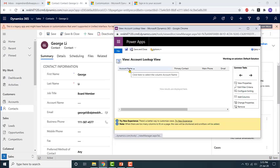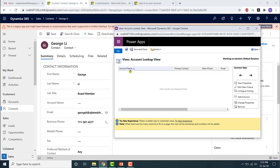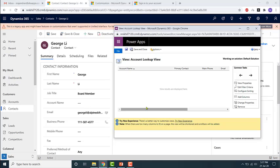Since account name is a mandatory field in the account entity, it will never be blank — that is why I never talked about account name. Whereas primary contact, main phone, etc. are not required fields and they can actually be blank. So that is basically the account lookup view — it will display data from two fields, showing the data from fields which are not null.